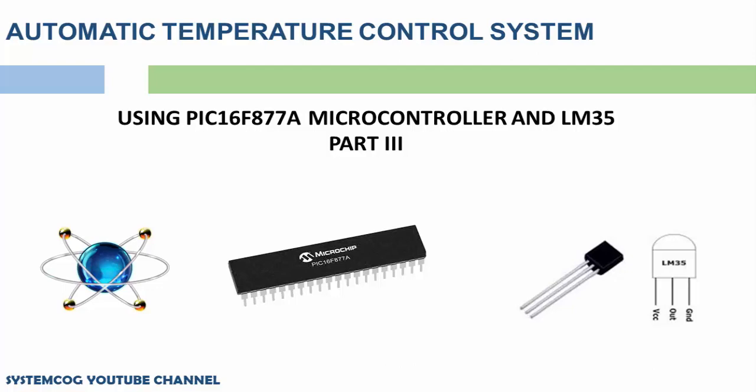Greetings friends. In this video, I will be concluding the series on automatic temperature control system.